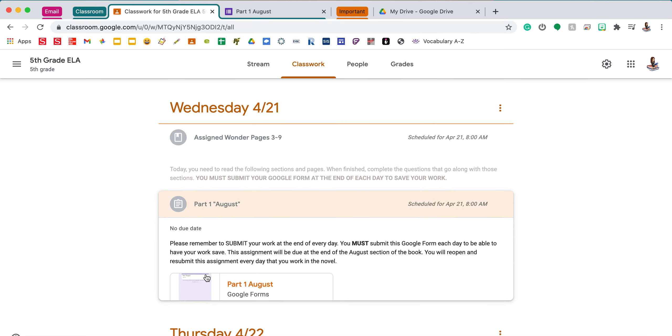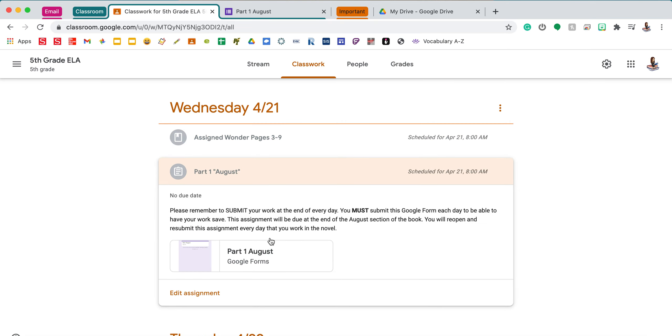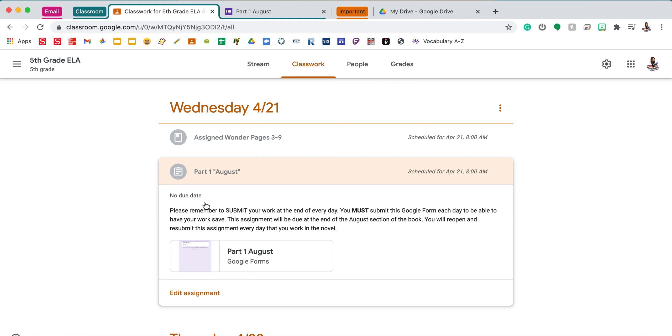Then you have a Google form that will have all of the parts within it. It is very important you follow the following directions to make sure you don't lose your work. You will notice here we have no due date posted yet. However, it will change as we get closer to finishing the first part, which is August. And it'll have a due date when we get to the end of that.